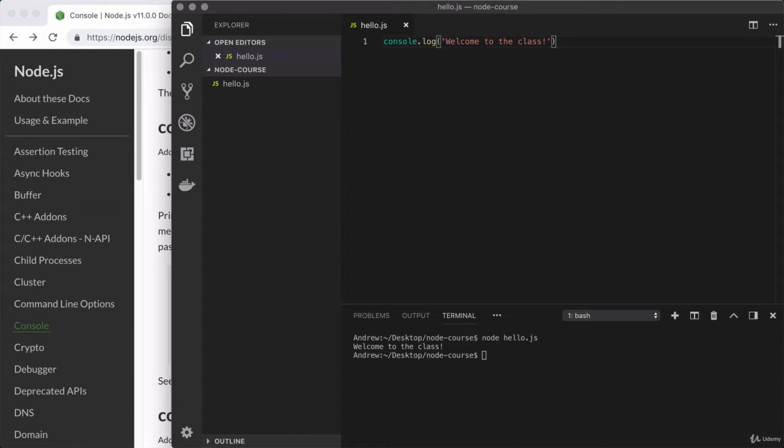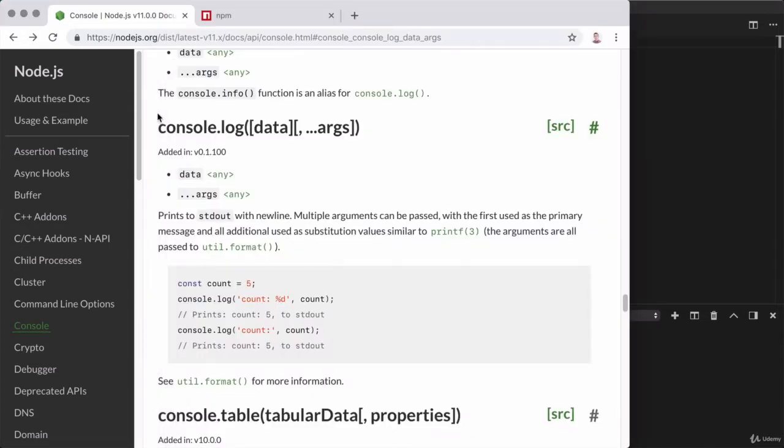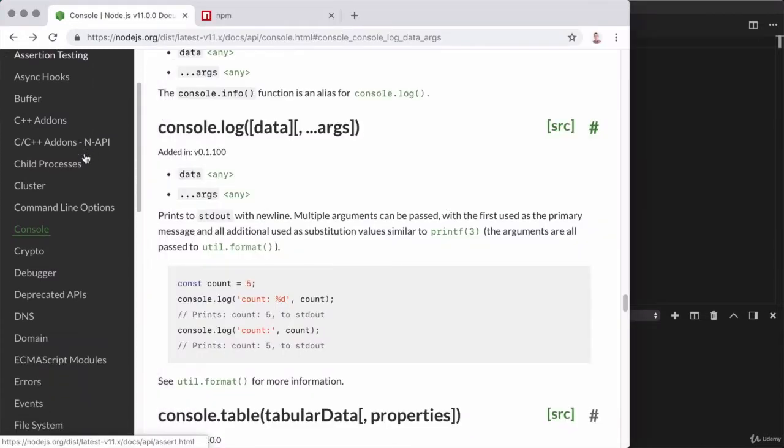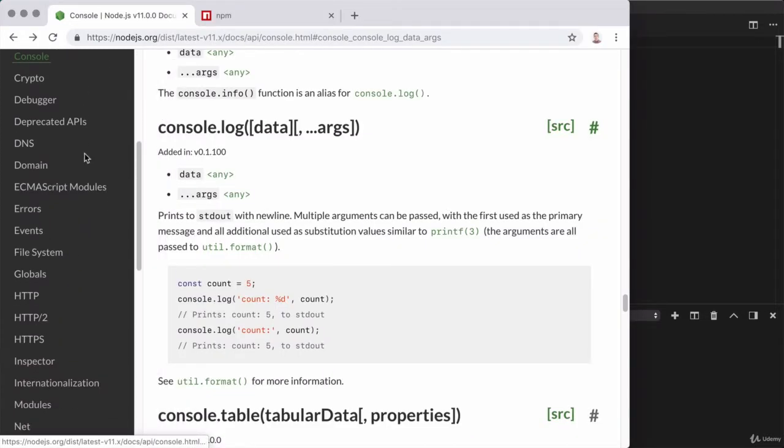Now in this video in particular, to kick off the course, we're going to talk about one of the most fundamental features of Node. This is the module system, and this is what's going to allow us to take advantage of all of the cool and interesting things that Node provides. So as an example, over here in the docs, there are all sorts of modules listed.